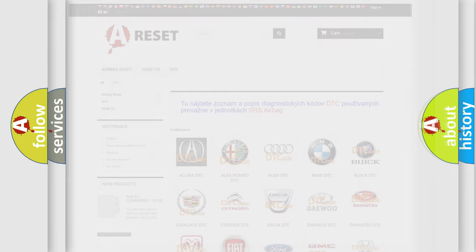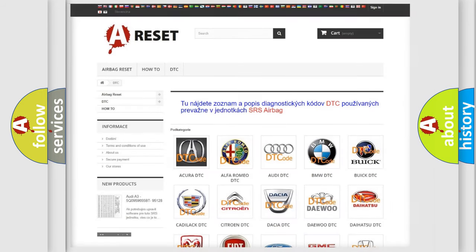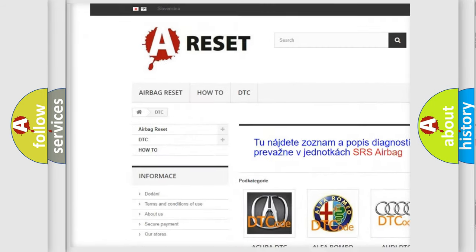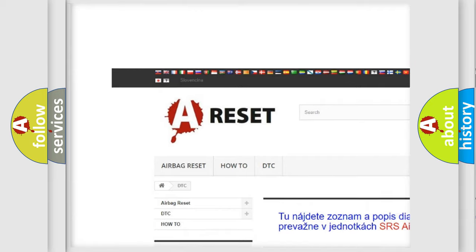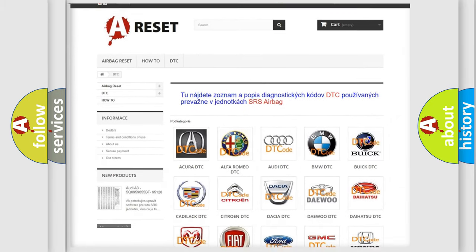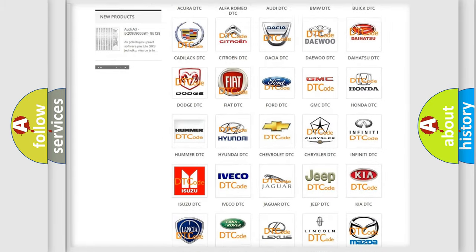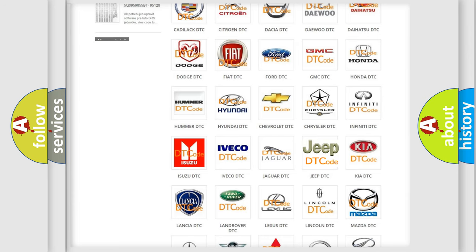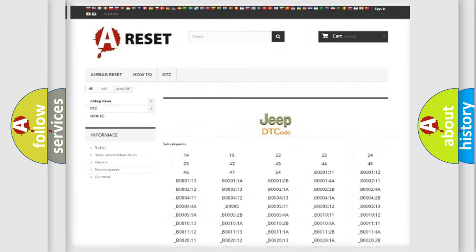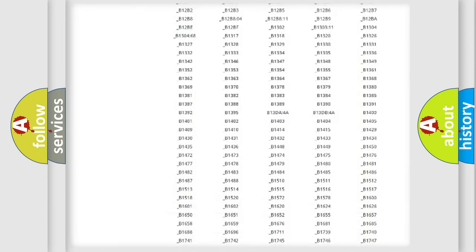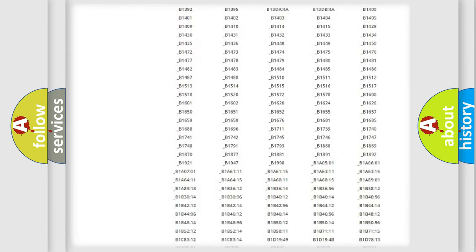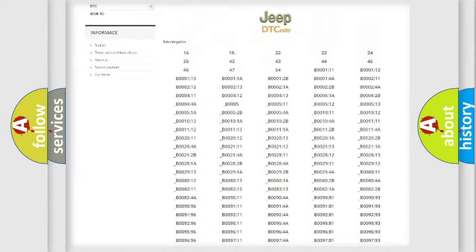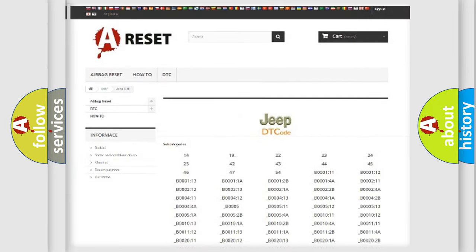Our website airbagreset.sk produces useful videos for you. You do not have to go through the OBD2 protocol anymore to know how to troubleshoot any car breakdown. You will find all the diagnostic codes that can be diagnosed in a car, jeep, or vehicles.